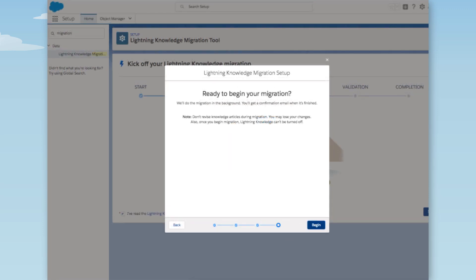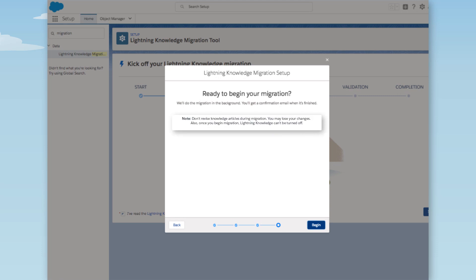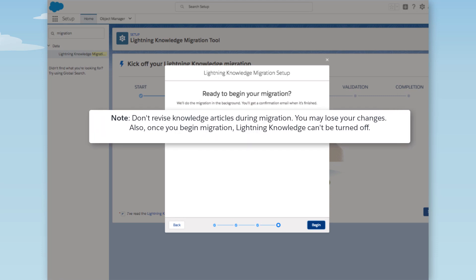We have a few things to check before we click Begin. See that note there? It's to remind us to disable changes to the Knowledge Base while we run the migration. If we don't, changes made to articles during the migration will be lost. We did this before we started the migration, so we're ready.